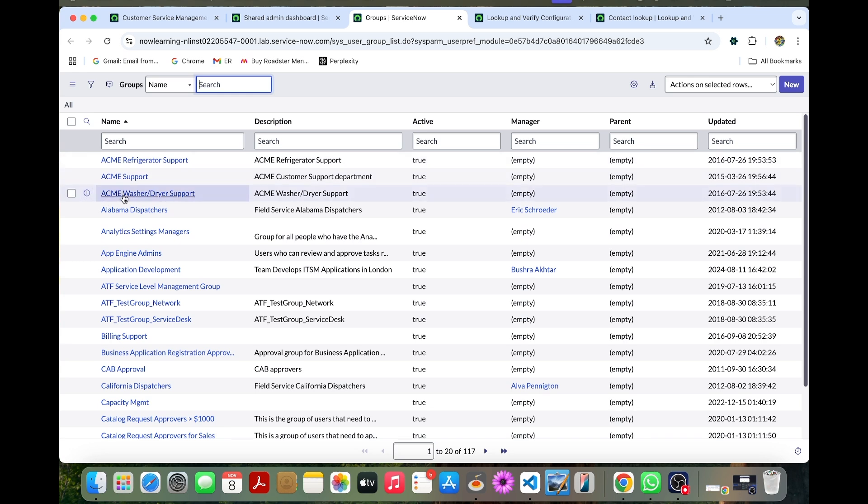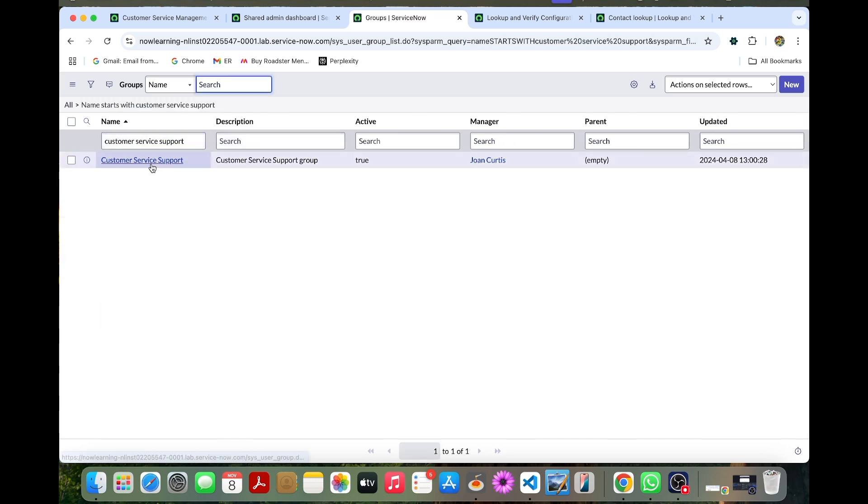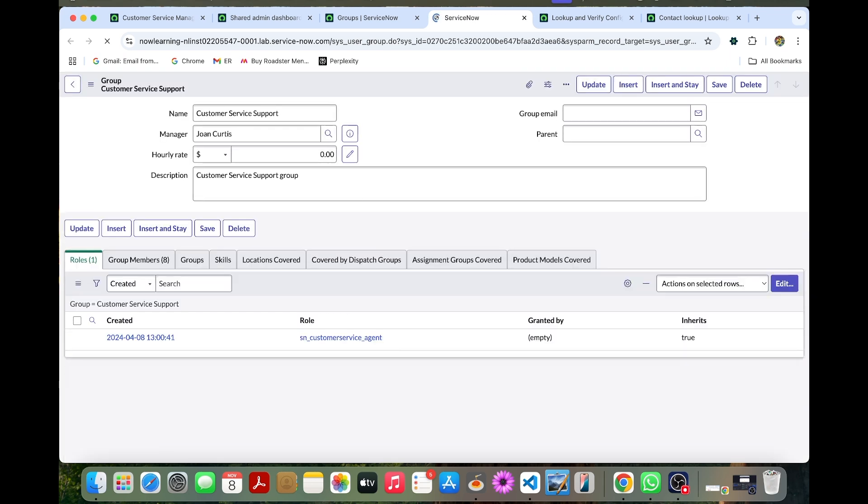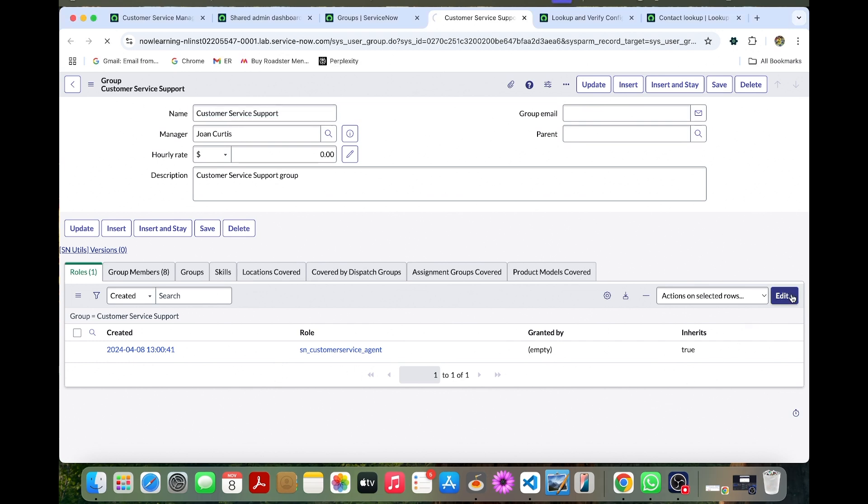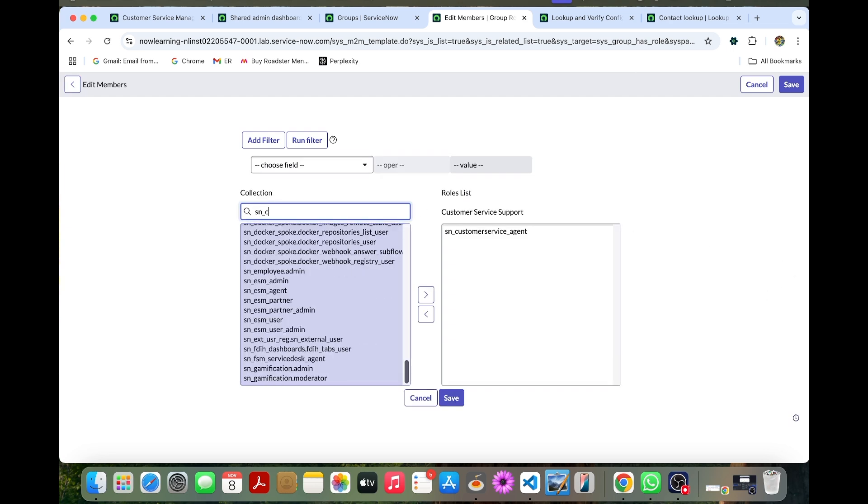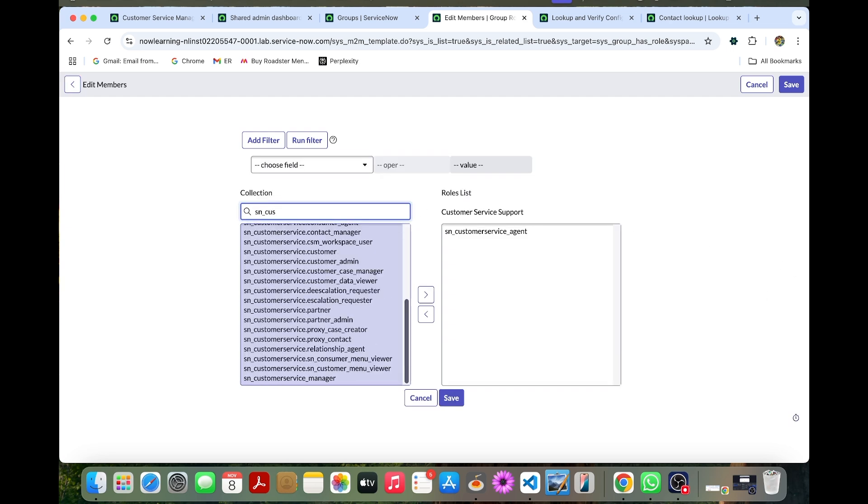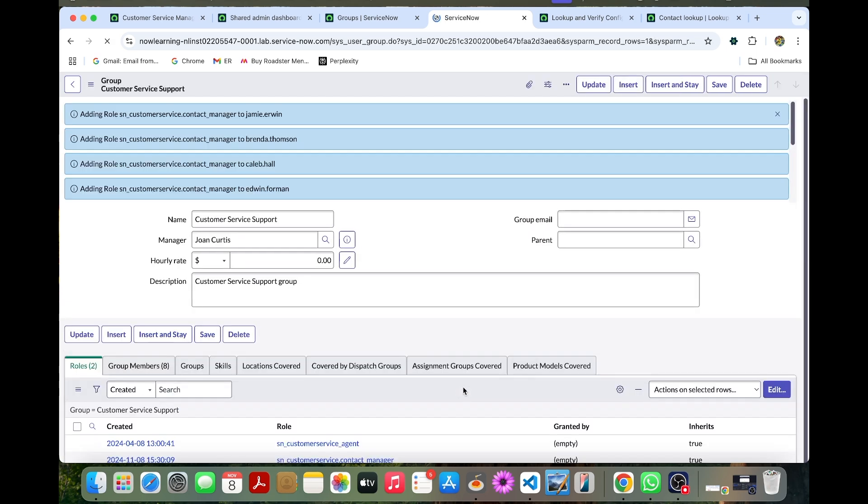We can go to the groups. You can search for customer service support. So this is our customer service support group. You can have this role list. You can see the SN underscore customer service agent already pre-populated. So you can just take the manager role, customer contact manager. This is the role we should need to mention it and you can save this.